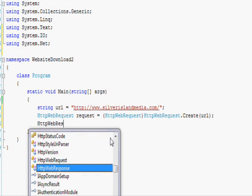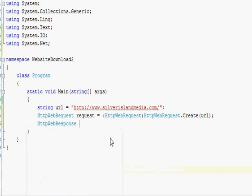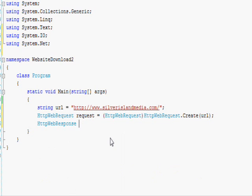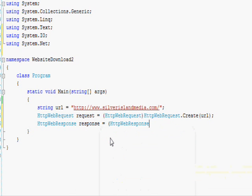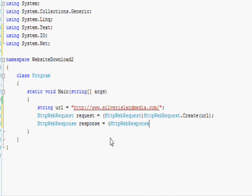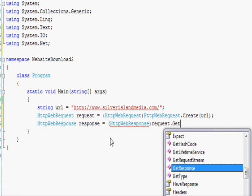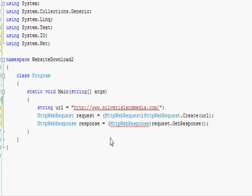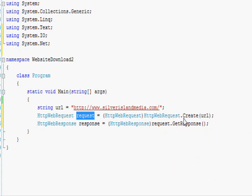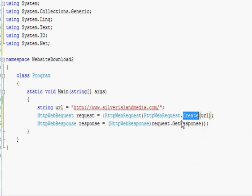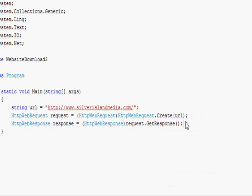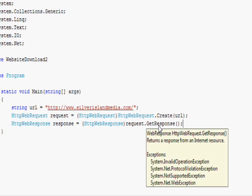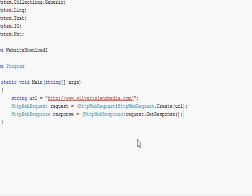So we go HttpWebResponse response equals and then we cast the result again as (HttpWebResponse) but instead we go request.GetResponse. So you can see what we do is we get the response from the request object based off of the request that we just sent. And this will actually give us everything we need.